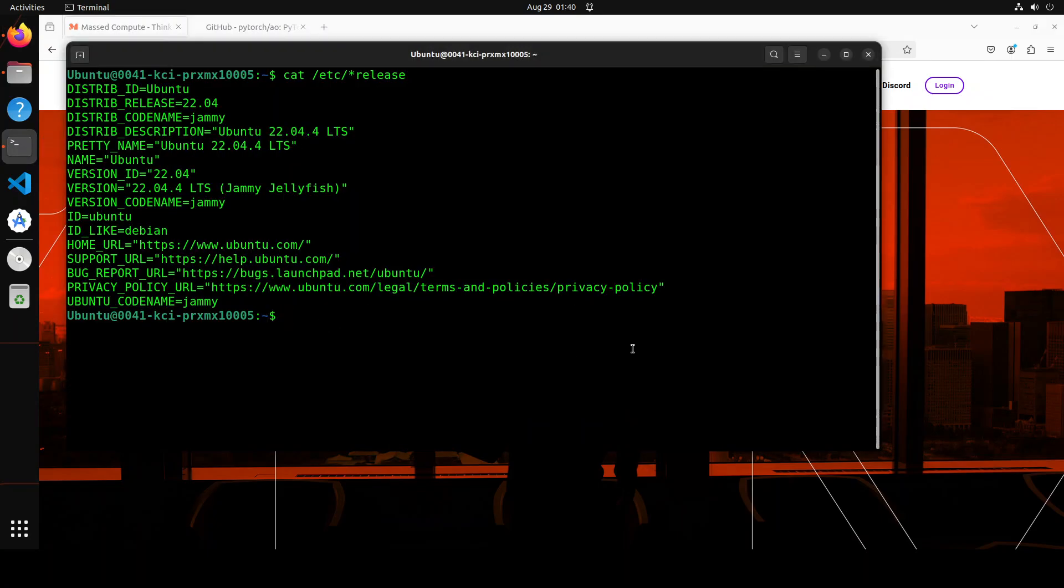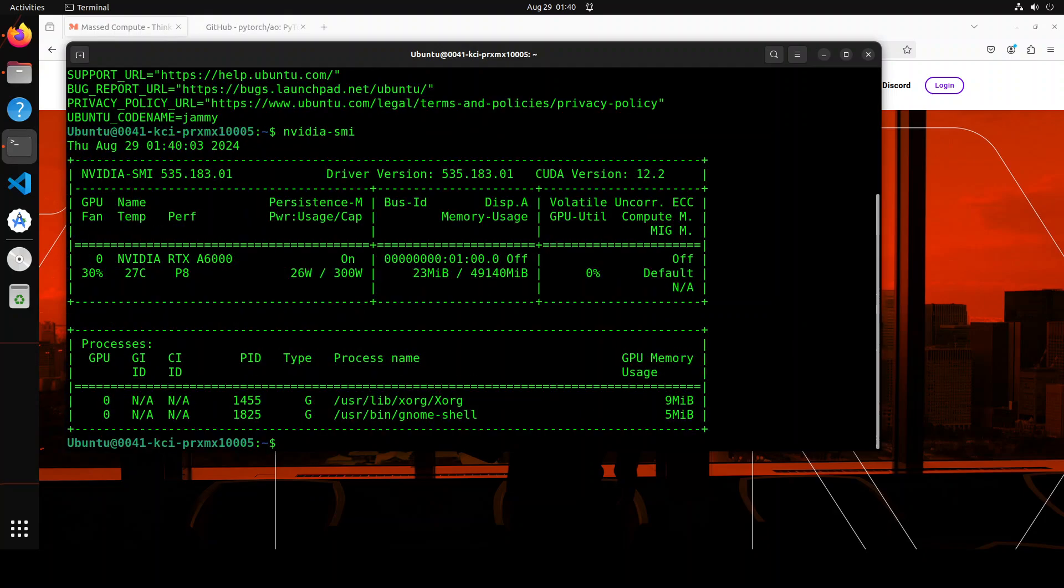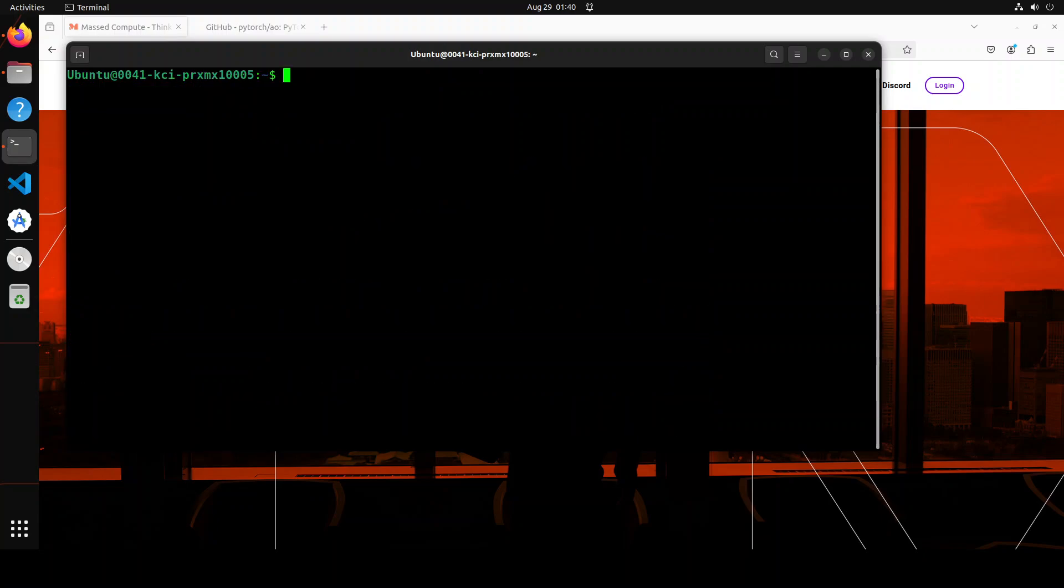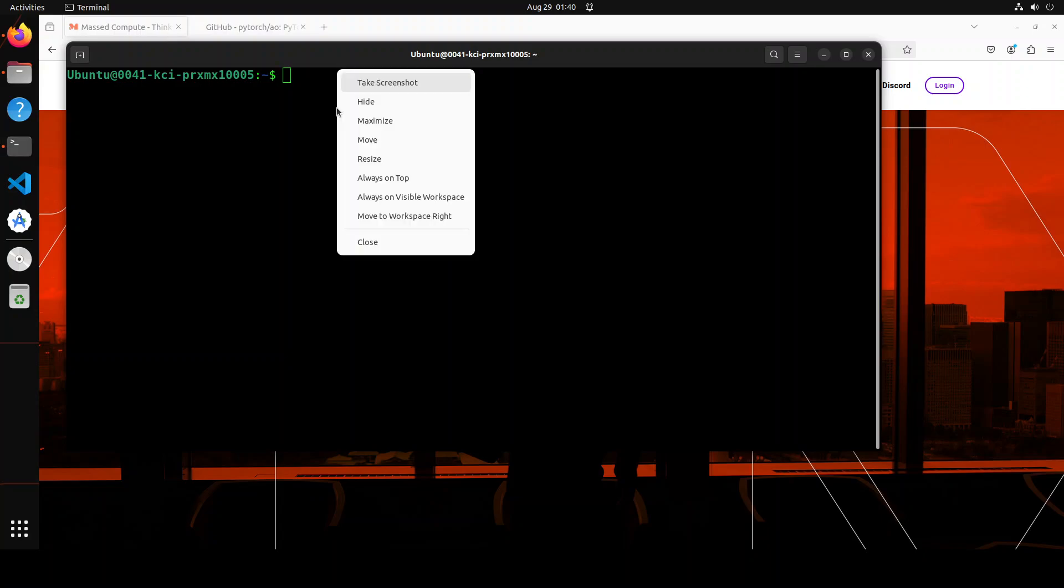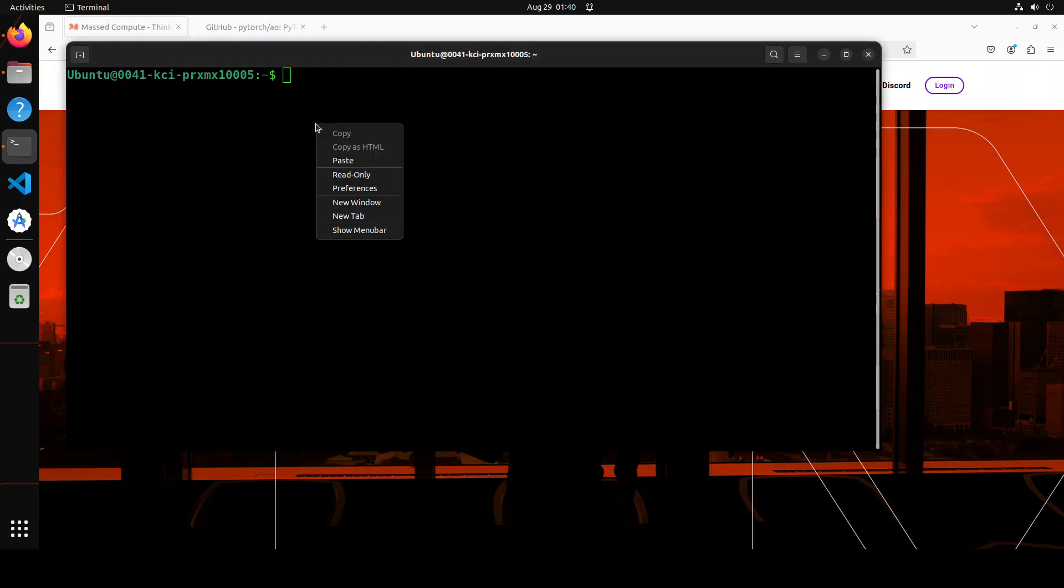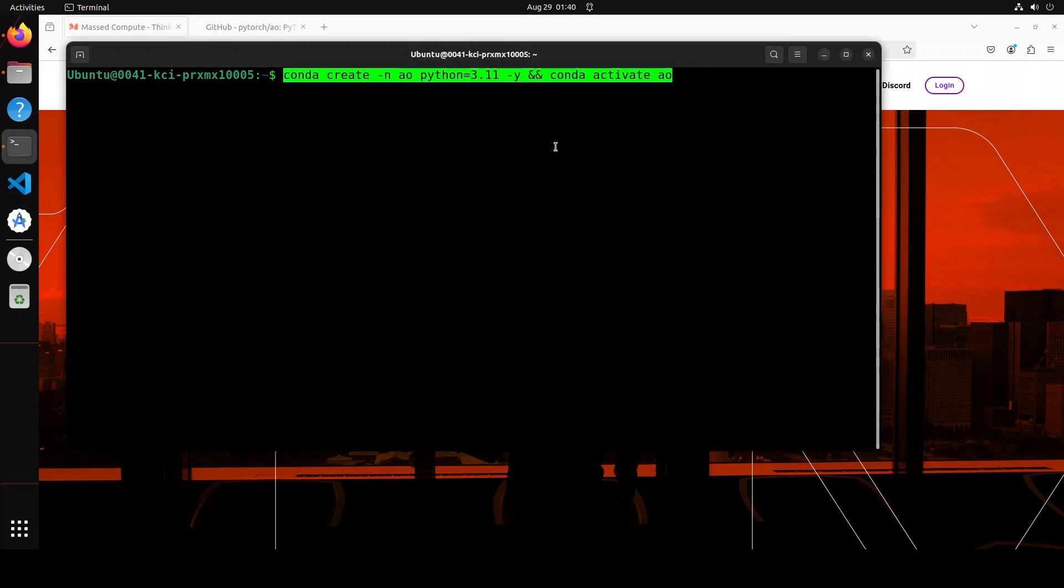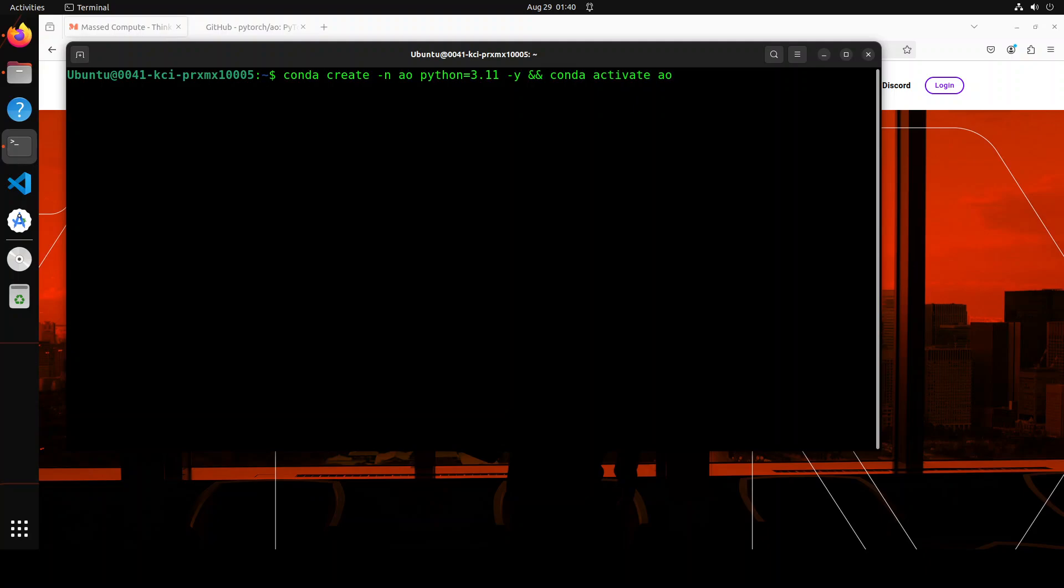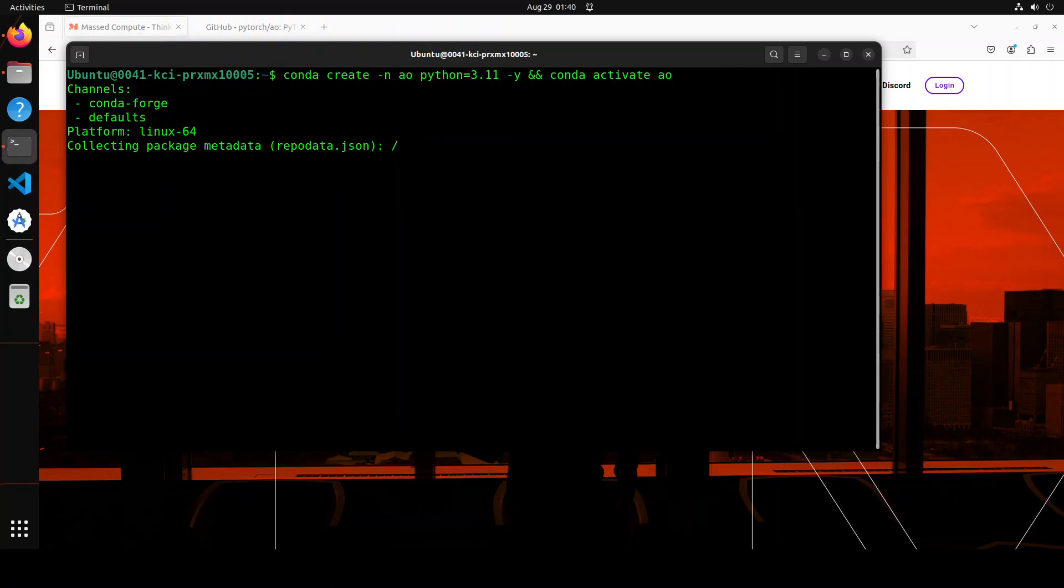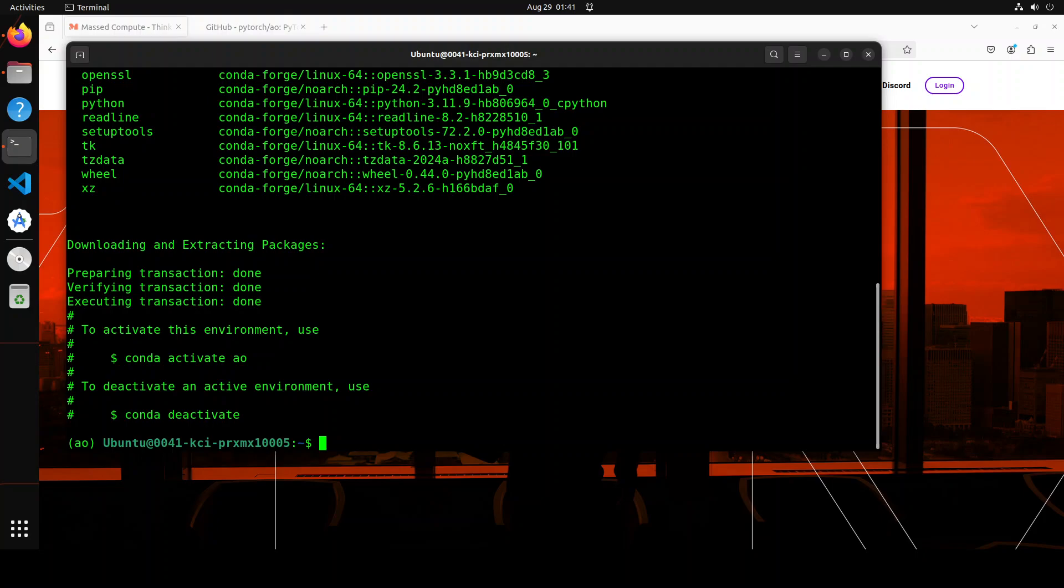This is my Ubuntu 22.04 and this is my GPU NVIDIA RTX A6000 with 48 GB of VRAM. Let me clear the screen. First up, let's create a virtual environment. I'm just going to create it with Python 3.11. So let me paste the command here. And then it is going to create the conda virtual environment and it is going to activate it. Let's wait for it to come back. And the conda environment is created and we have stepped into it.